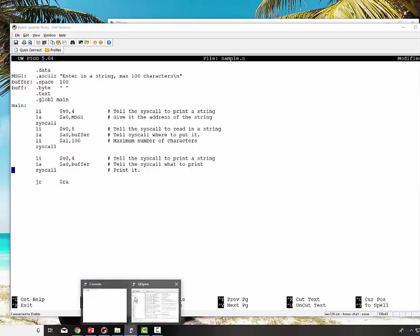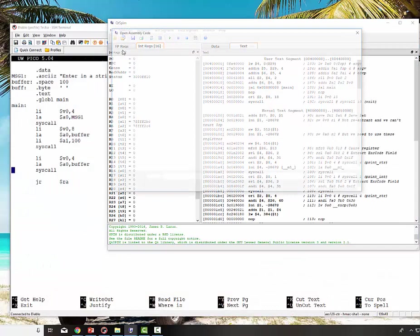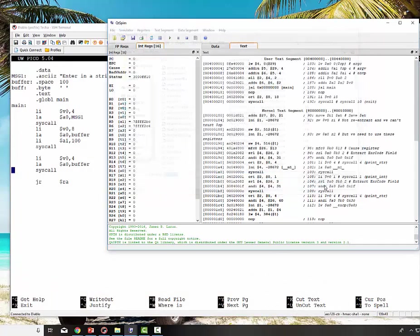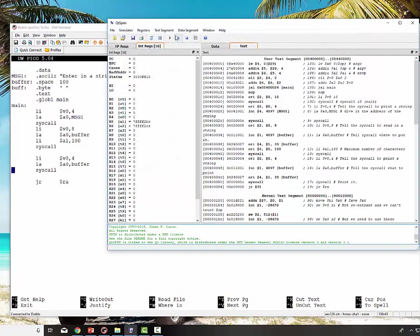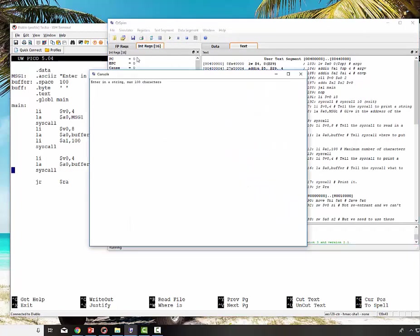So I'll bring up QTSPIM. I'll reinitialize and load the file. No syntax errors. I know, because I've run it already. I say run, and it says enter in a string, maximum of 100 characters. This is a string. Now I want to... I made a mistake right there in printing out a string. One of the problems of QTSPIM in this simulator, it doesn't allow backspace to delete. So if you enter in a string incorrectly, there's really no way to correct it. It's kind of stuck. So I'm just going to hit enter, and it just prints that string out.